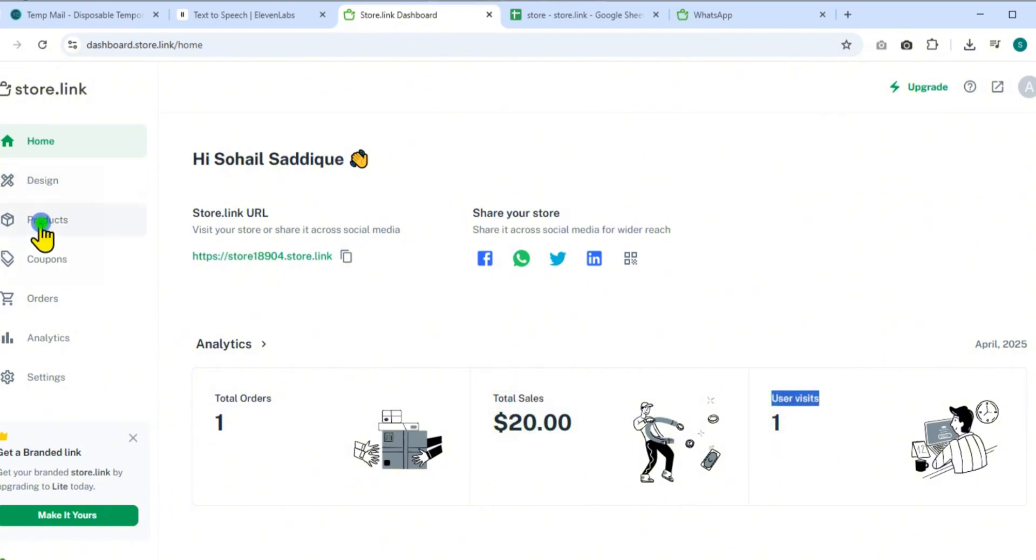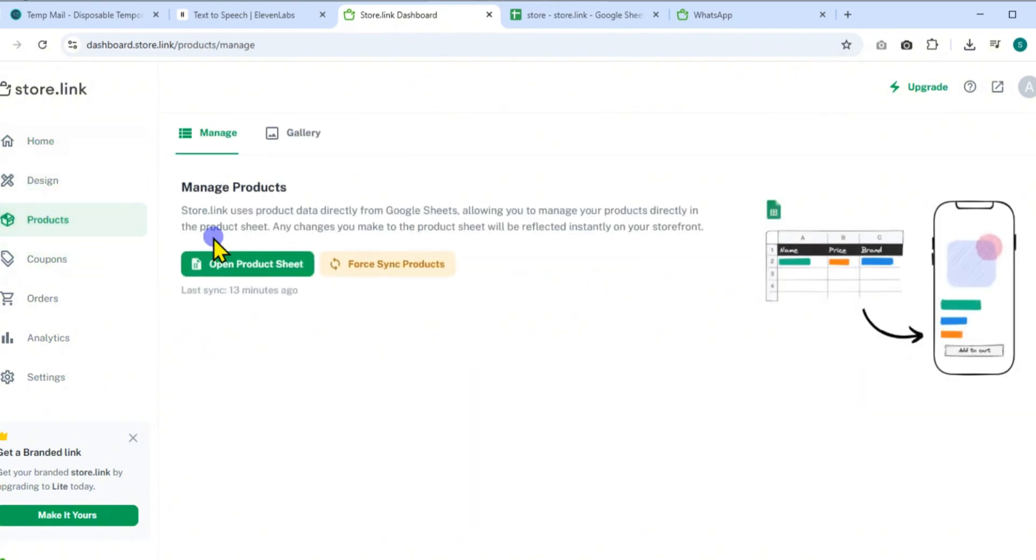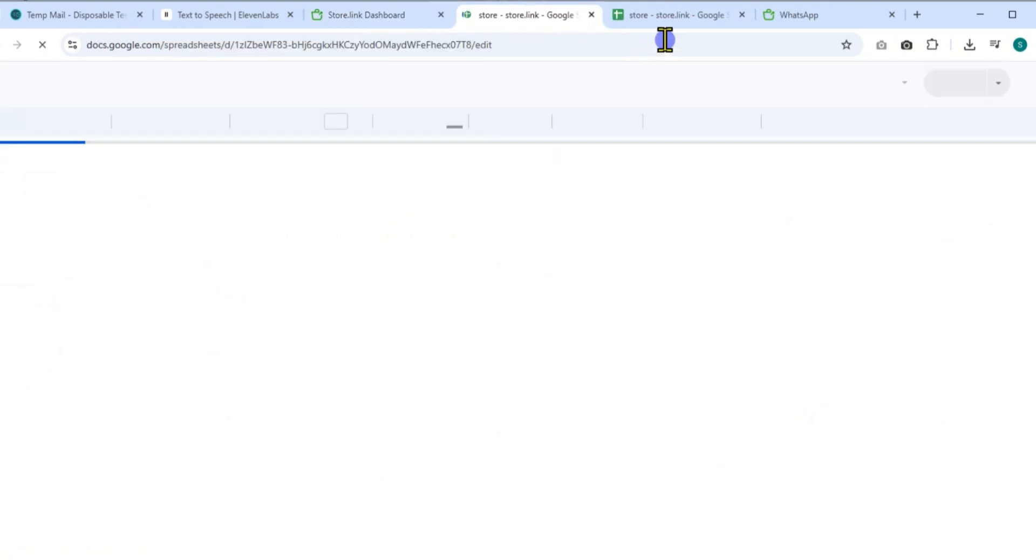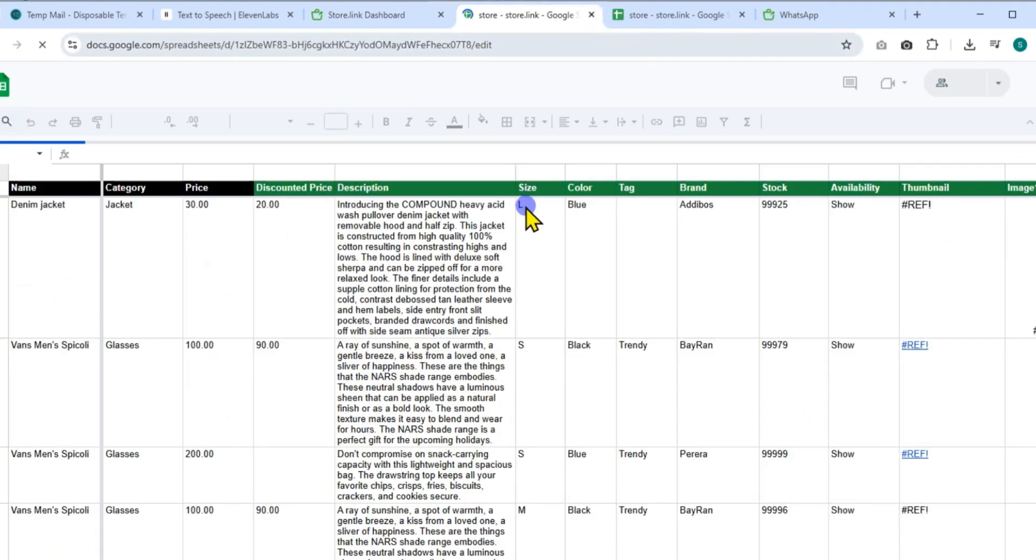Now head to the product section. Here you can add or remove products. Store.link uses a connected Google Sheet to manage product listings.